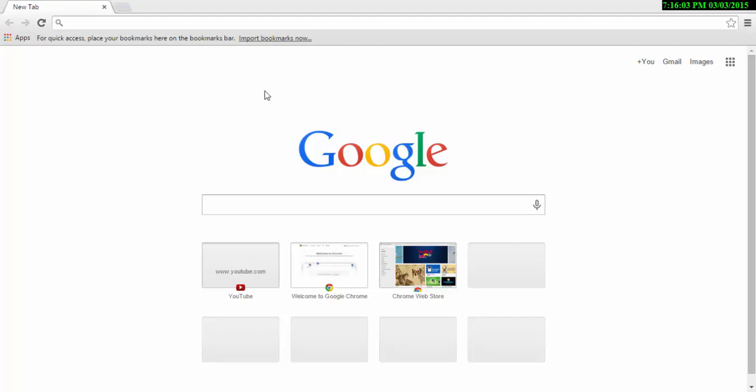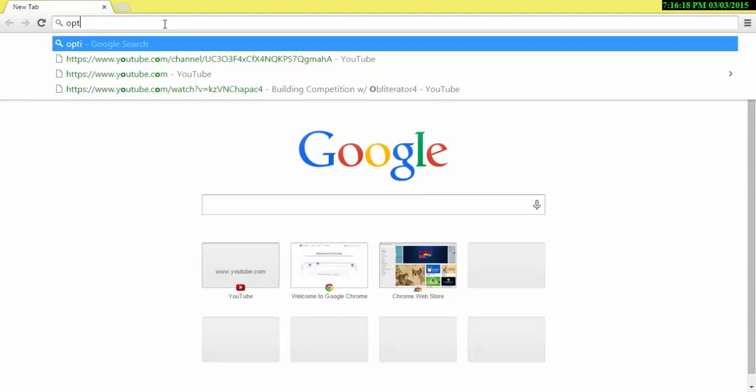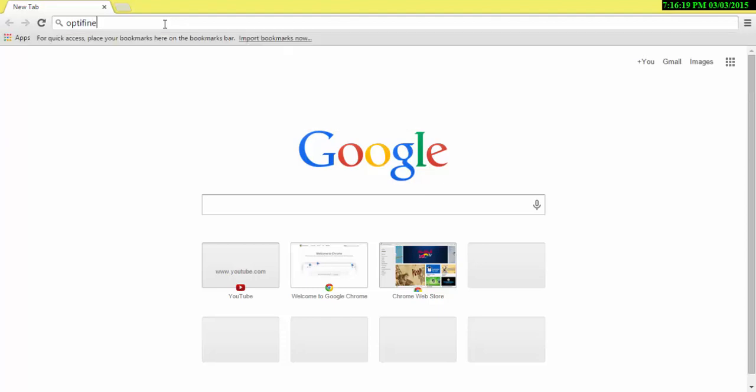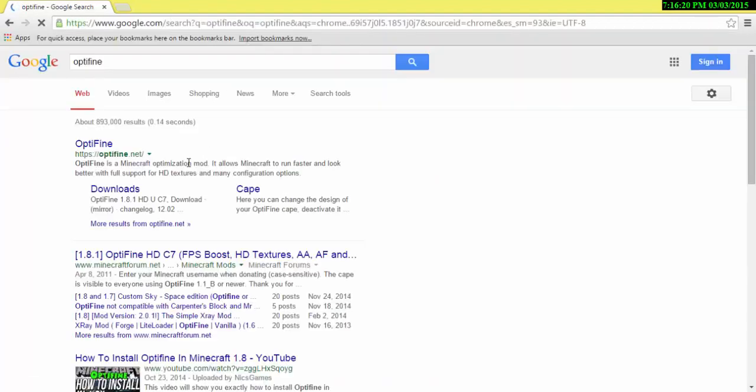Hey guys, today I wanted to show you something because I've seen some people asking how to download Optifine. Well, it's very simple actually. All you have to do is go to the Optifine website.